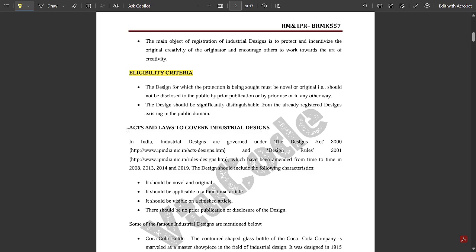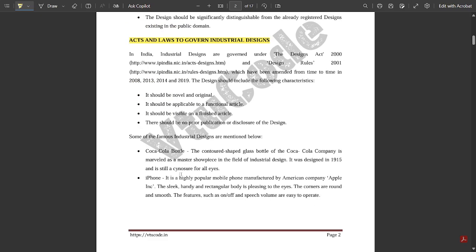Let us see some of the acts and laws governing industrial designs. In India, industrial designs are governed under the Designs Act in 2000. You can see the link mentioned here, and Design Rules in 2001, which have been amended from time to time in 2008, 2013, 2014, and 2019.